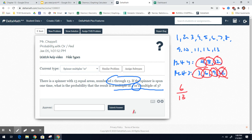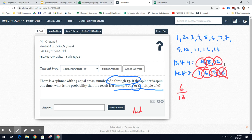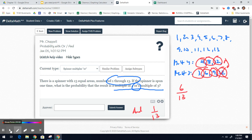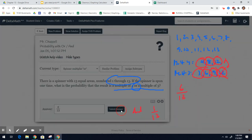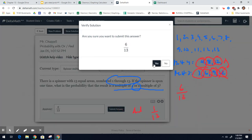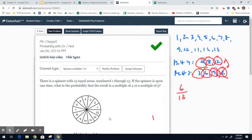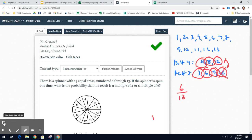Now, what if it said and? If it has to be a multiple of 4 and a multiple of 3, then that 12 that you crossed off is actually the only answer to that question, because the 12 is the only one they both have in common. So for the and, the answer would be 1 out of 13. So be aware of the difference here, but our answer is 6 out of 13. Next problem's coming.